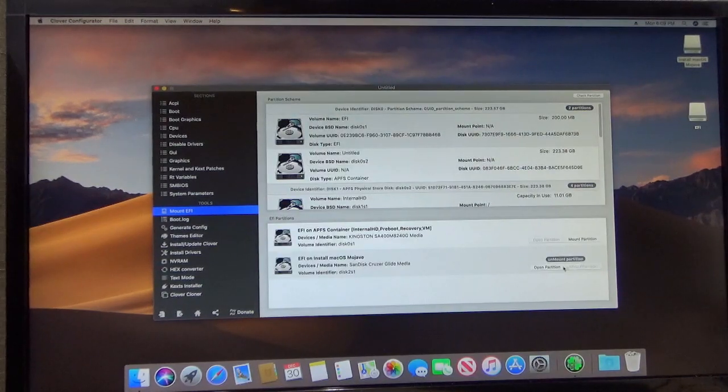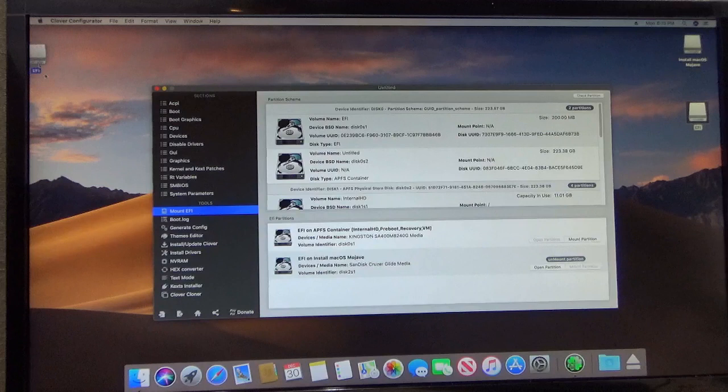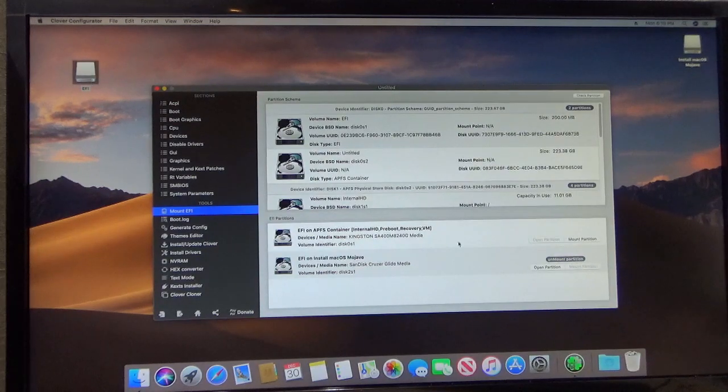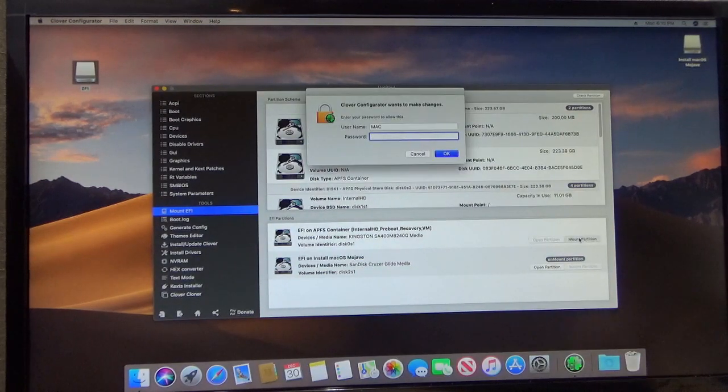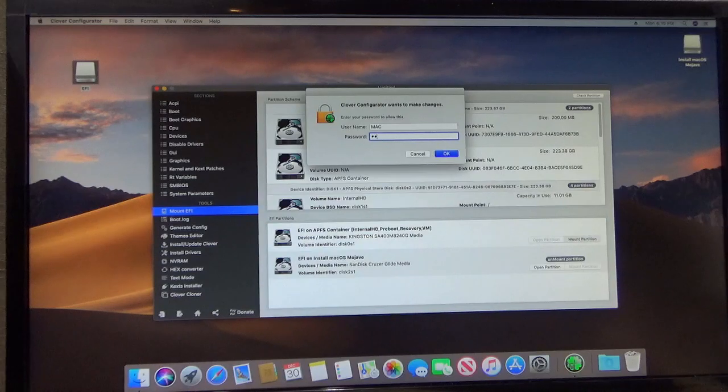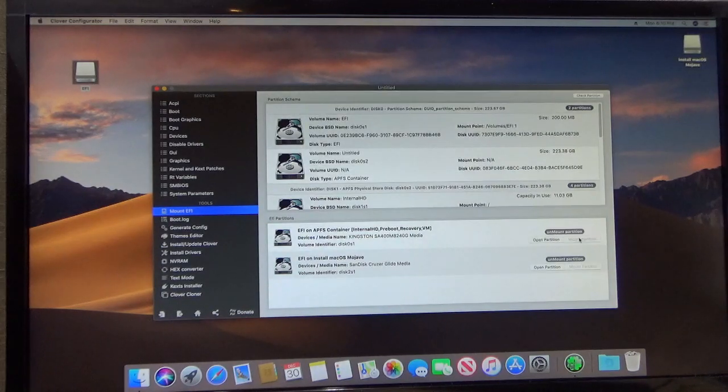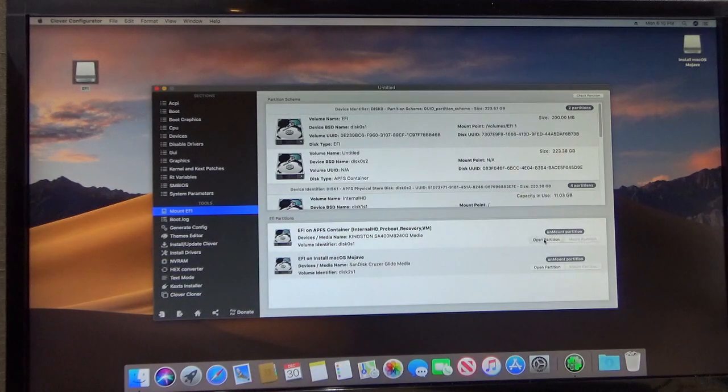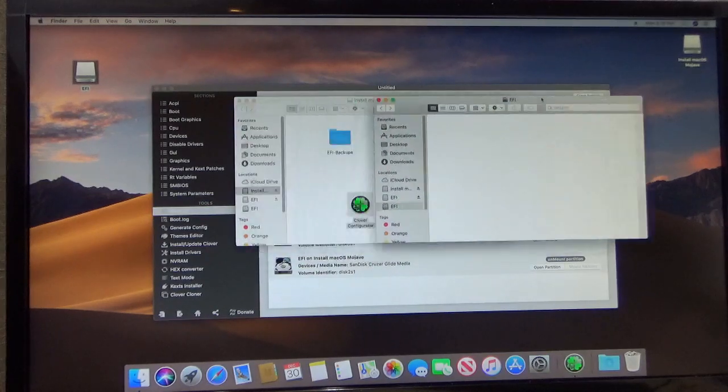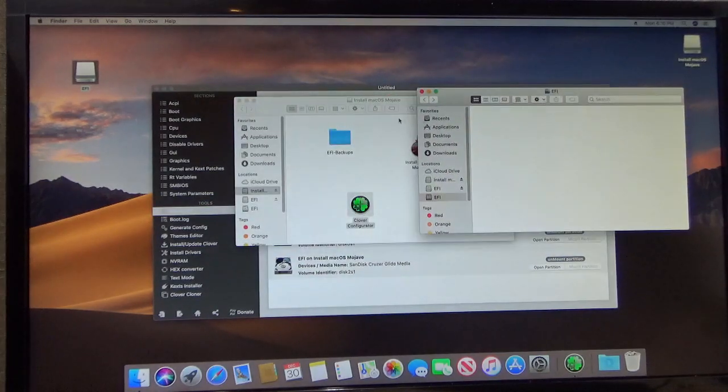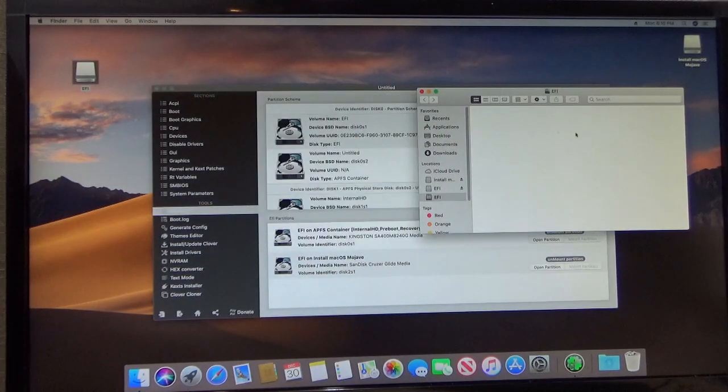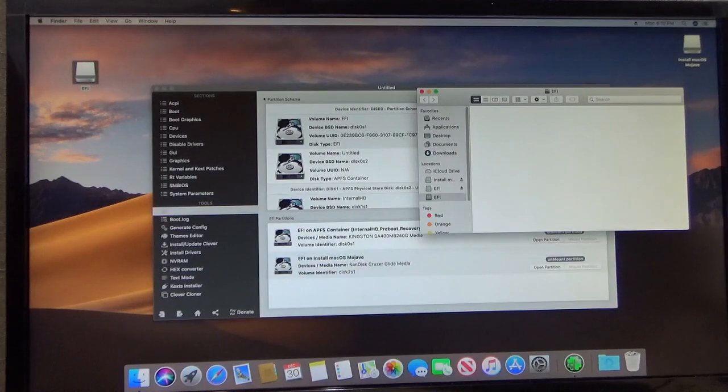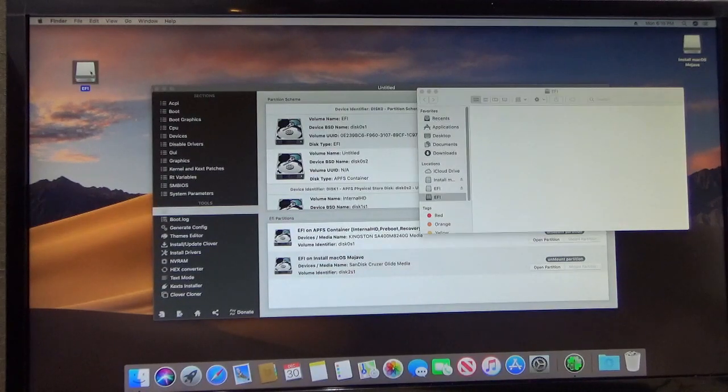I'm going to put this one over here. This is the one on my USB. And then we're going to do this one, put in the password and open that partition. And you'll notice there's no EFI folder in here.